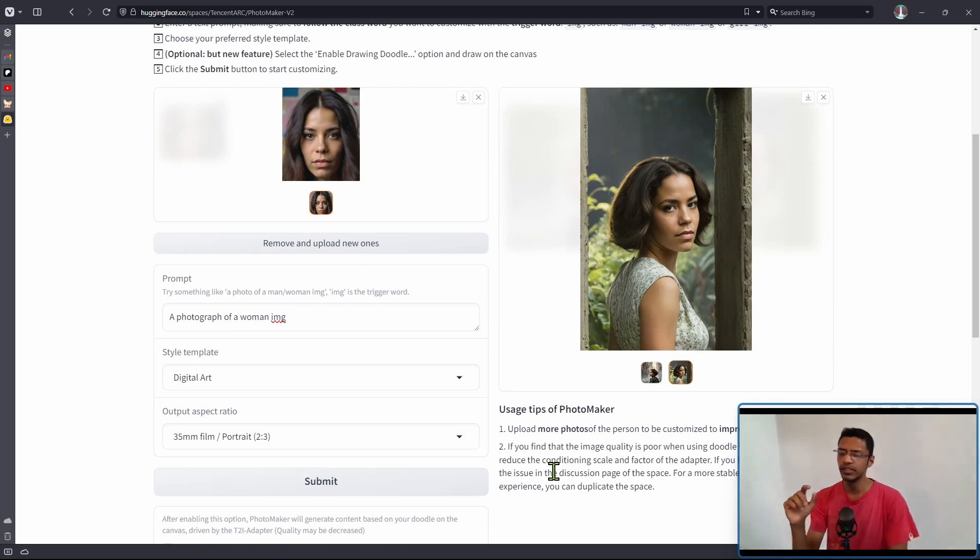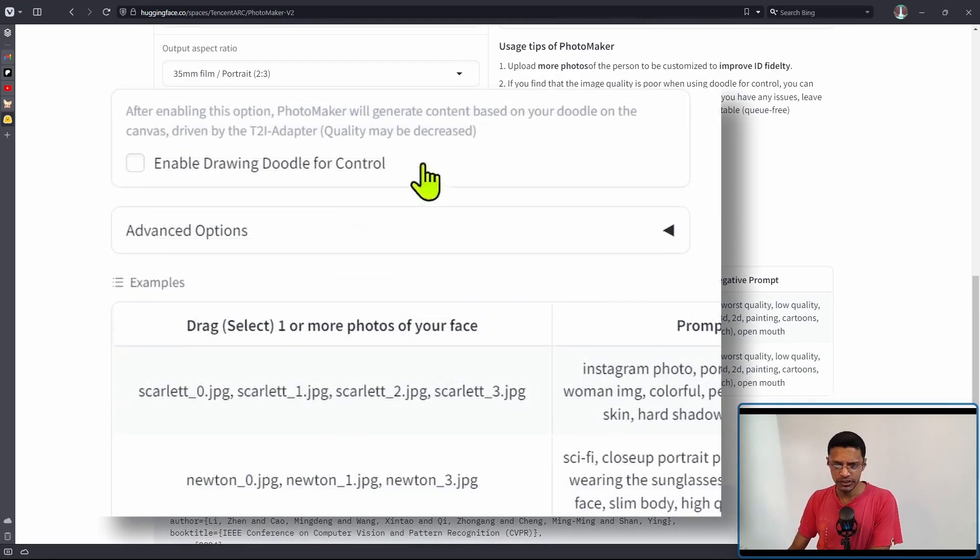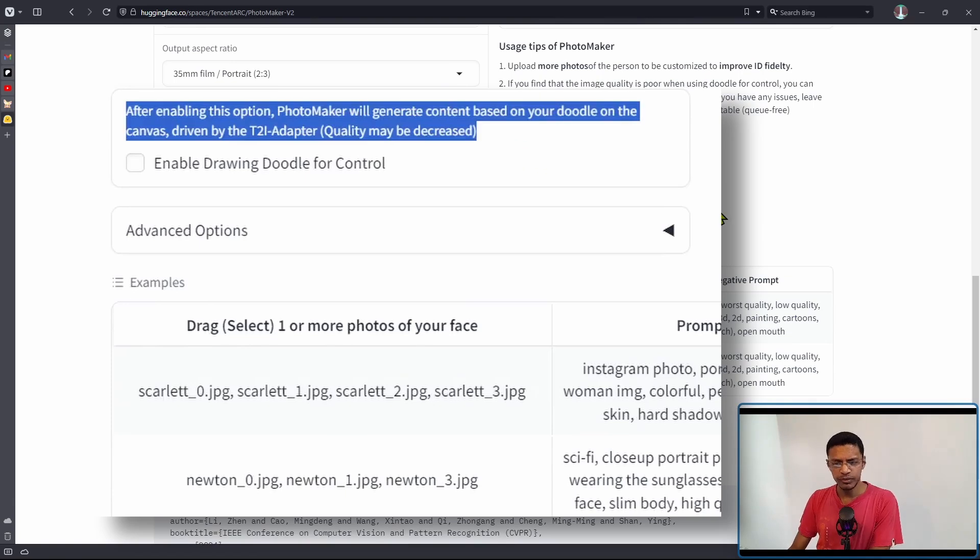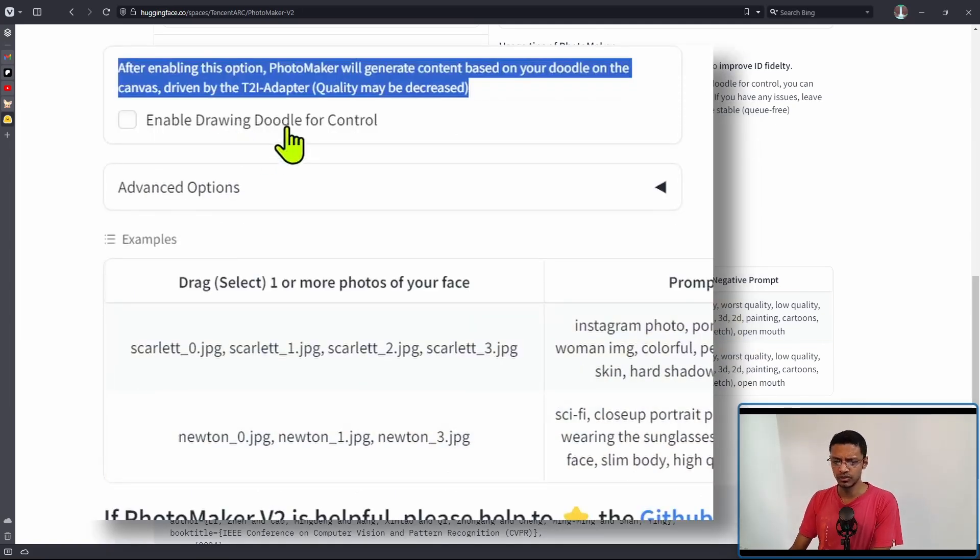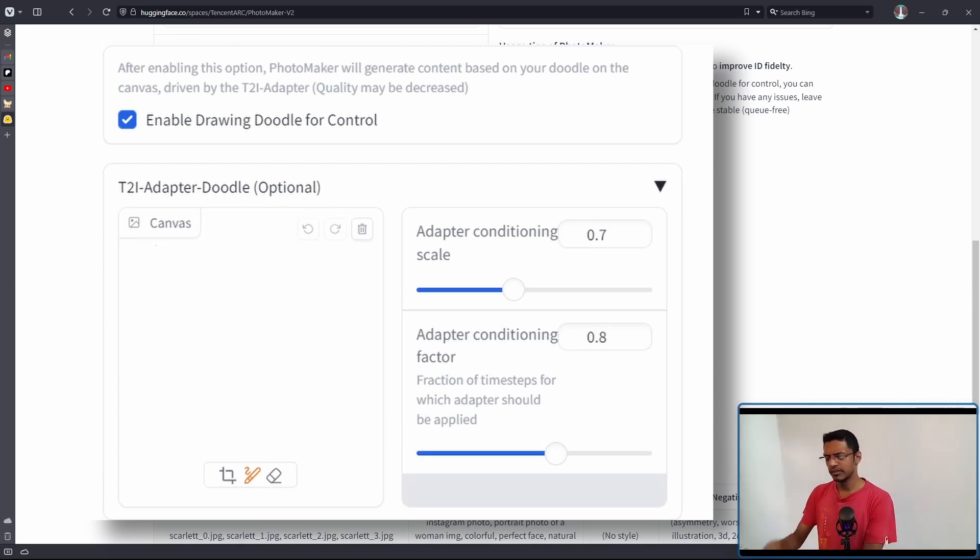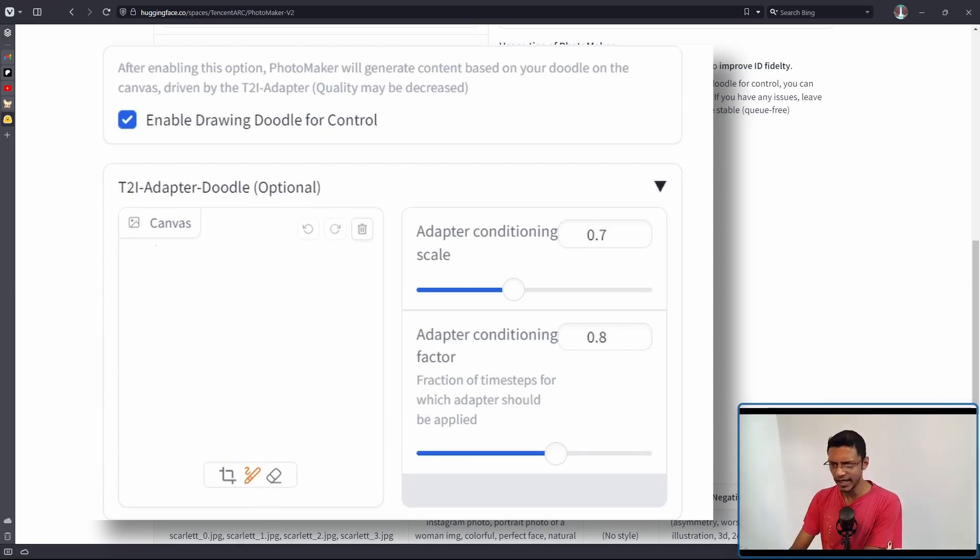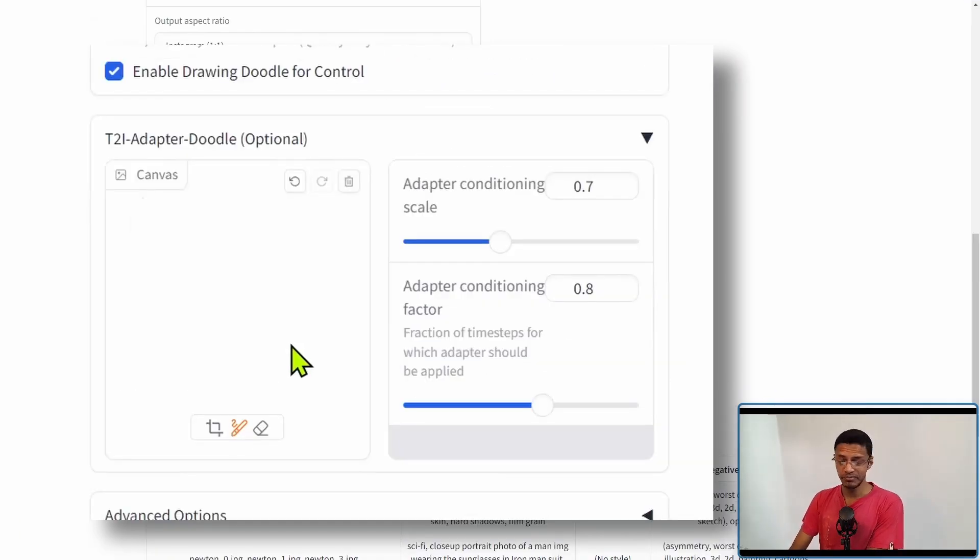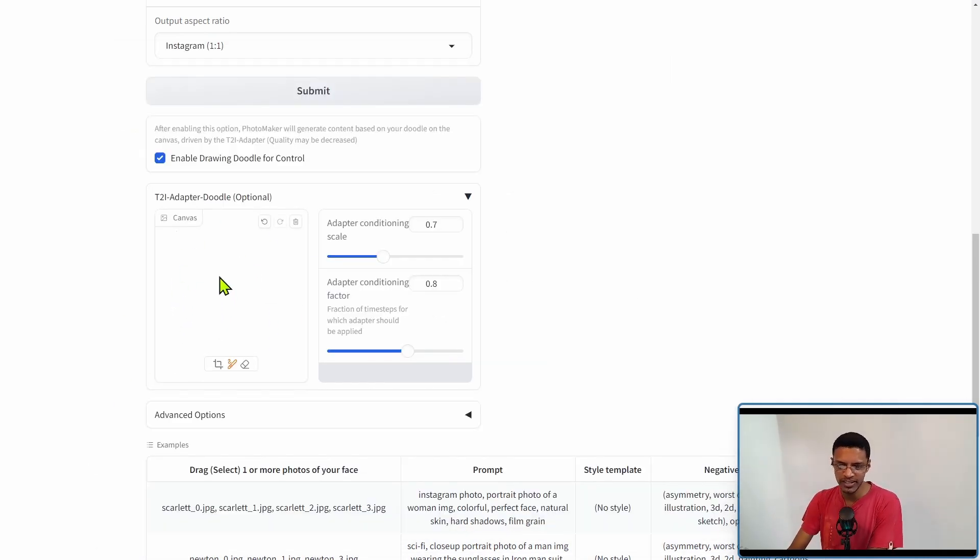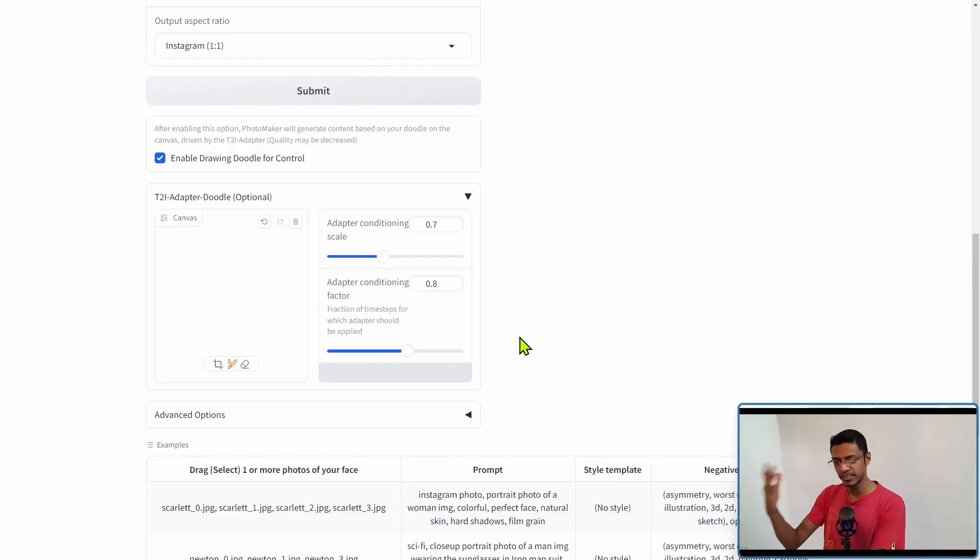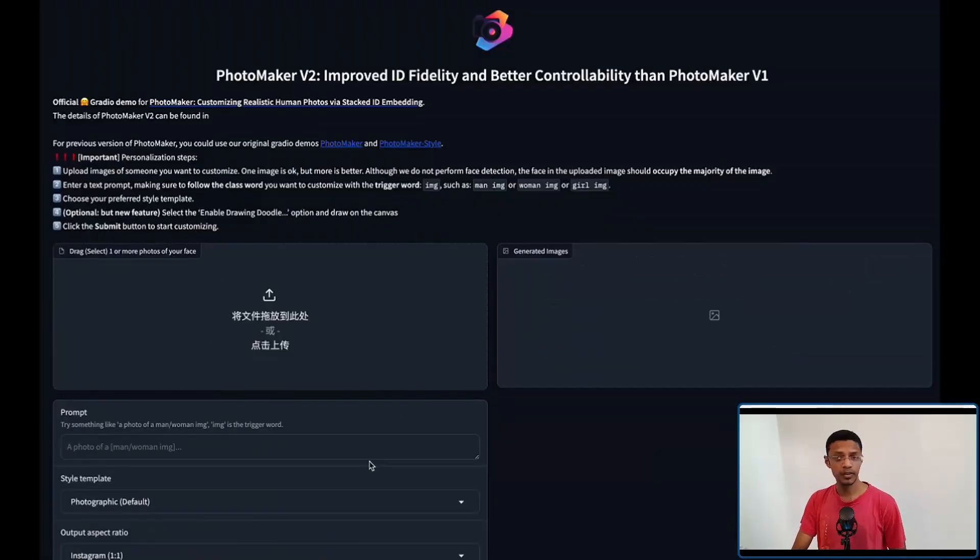What's new in PhotoMaker V2 is that if you go down, it tells us that PhotoMaker will generate based on your doodle, and it's going to use the T2i adapter. So let's enable the drawing. In the GitHub example, it shows that if you draw a cat, it's going to add the person holding a cat, so I'm going to try that. Maybe not because I'm not able to draw, it's not showing anything. Instead, I'm going to show you the example that they showed. Unfortunately, I won't be able to try it, but if you're able to draw here, definitely try it.